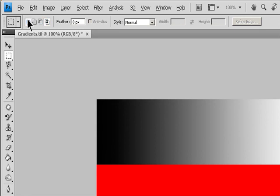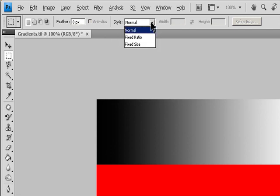Specify one of the Selection Options in the Options bar. Selection options are: New, Add to, Subtract from, and Intersect with. Specify a Feathering setting in the Options bar. Turn Anti-Aliasing on or off for the Elliptical Marquee Tool.